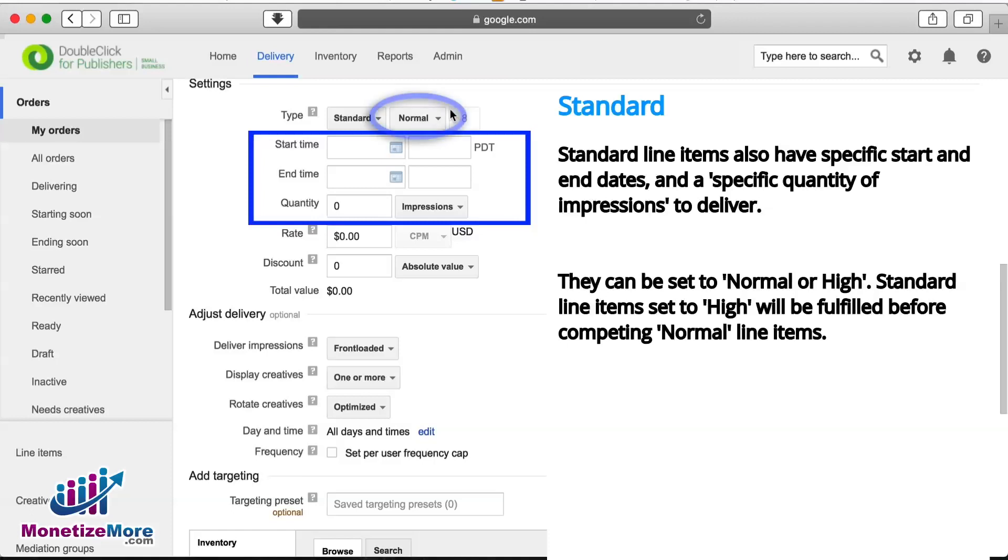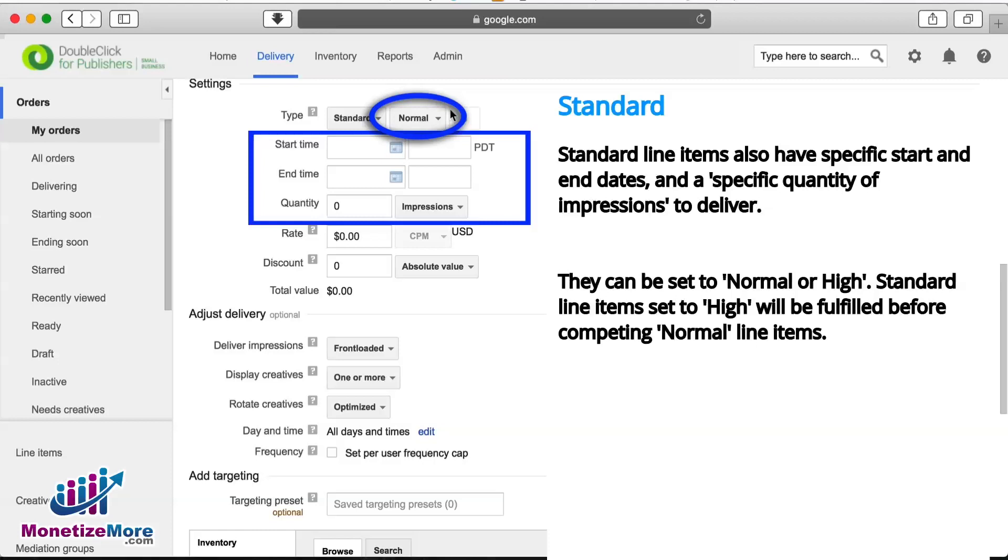This priority also has a Normal or High option so that if the line item competes against another standard line item, the line item at High will fill more quickly than line items at Normal.